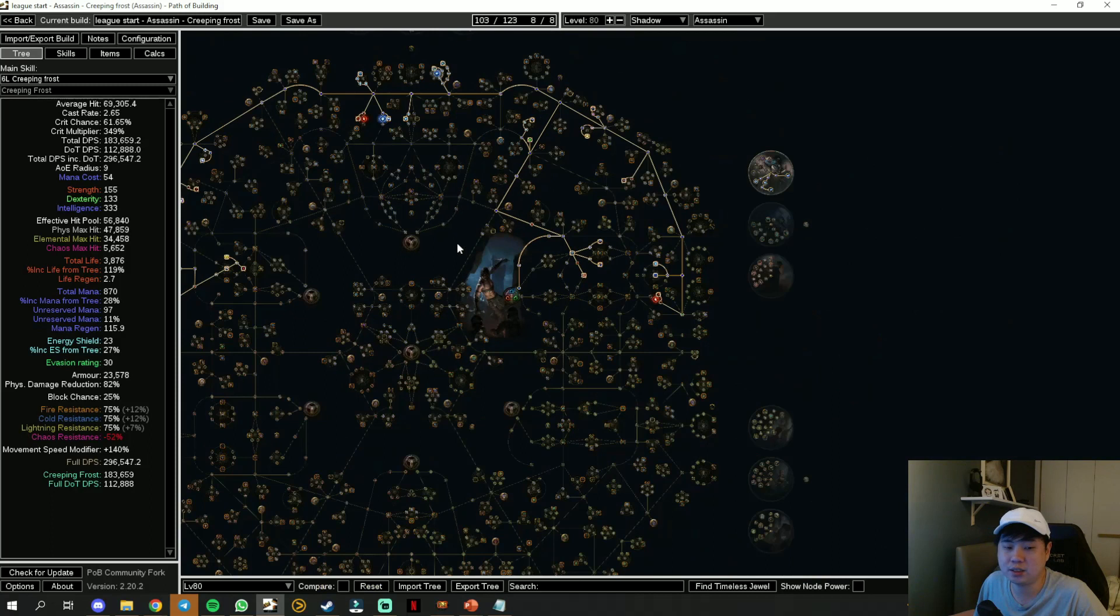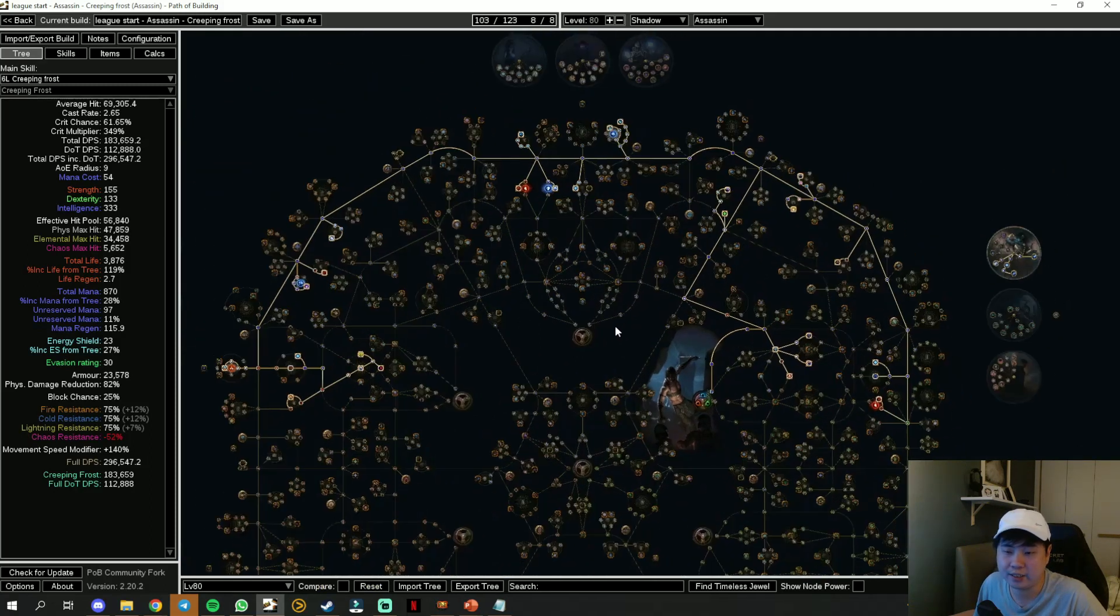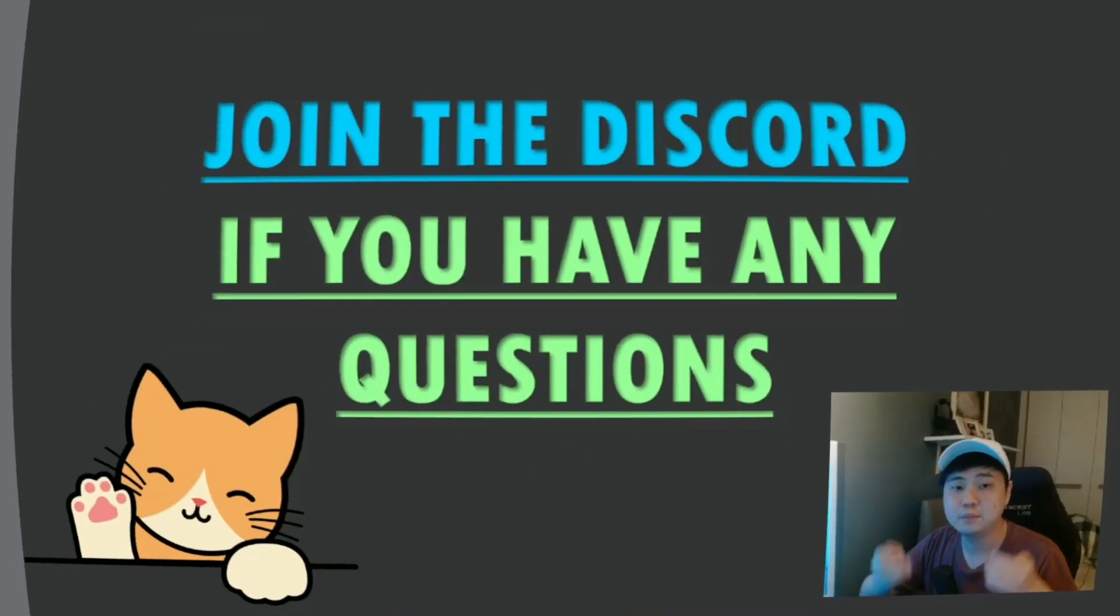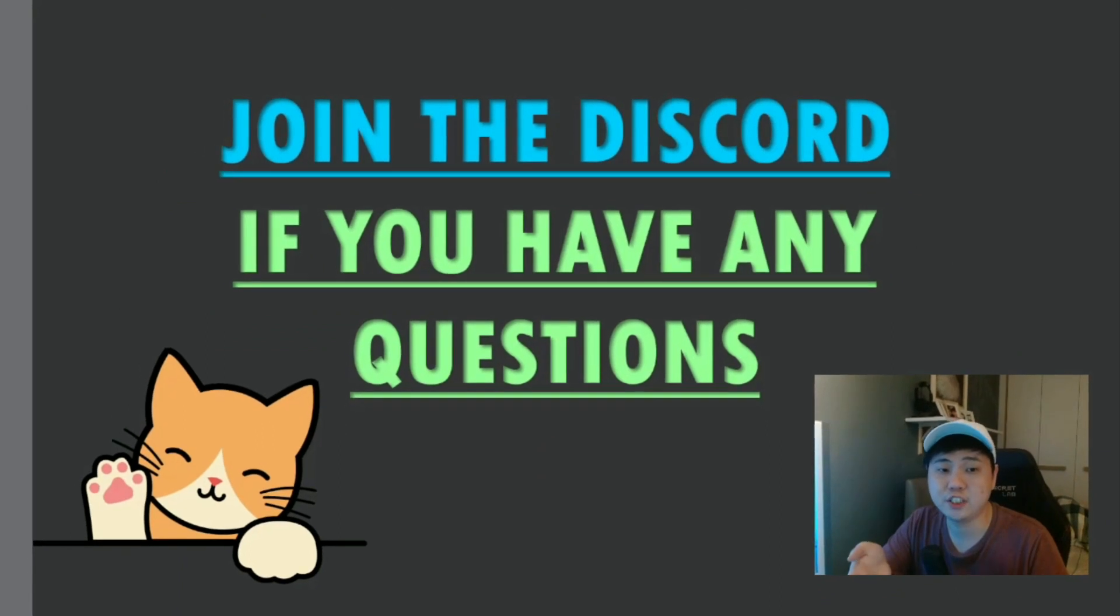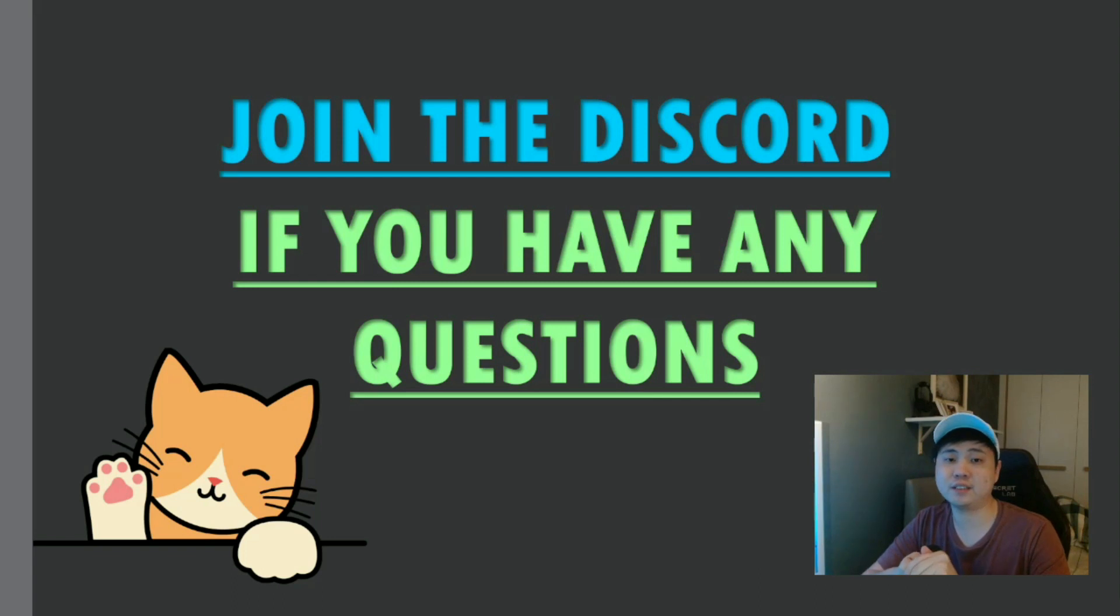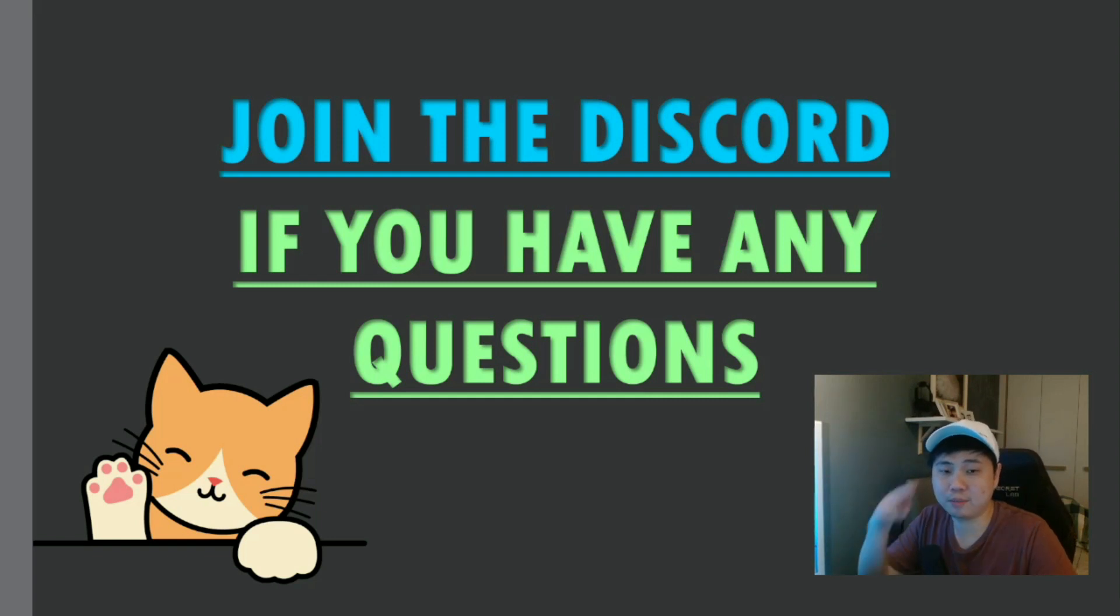So yup, this is Creeping Frost for you. I guess enjoy your league. That comes to the end of this video. If you have any questions, do join the Discord and I will try to answer your questions. If you like my video, do remember to hit the like and subscribe button. I will see you in the next one. Bye!